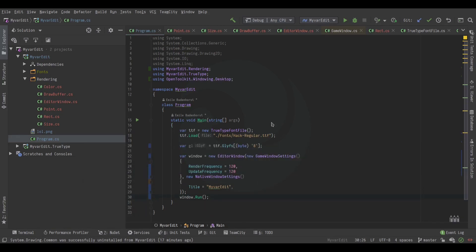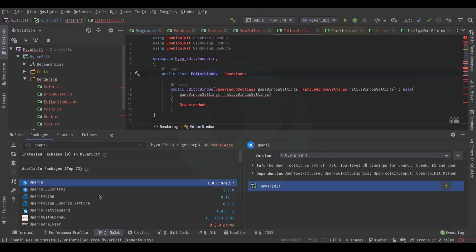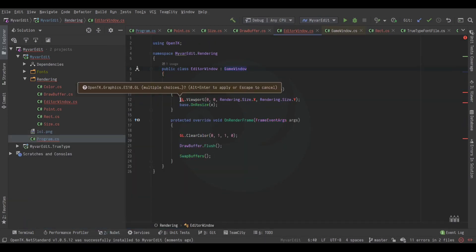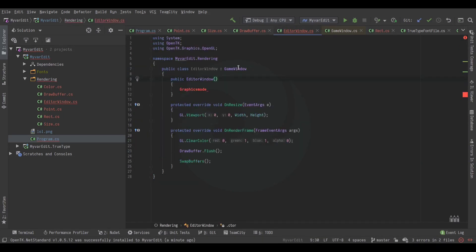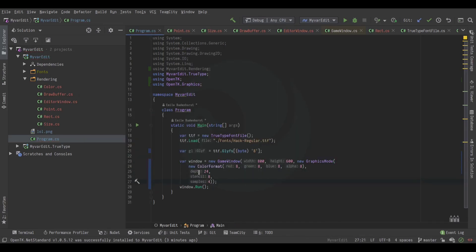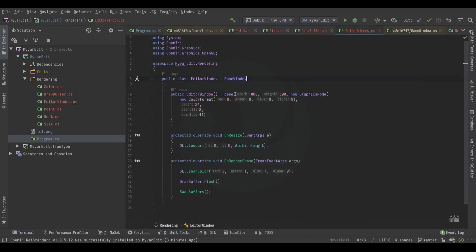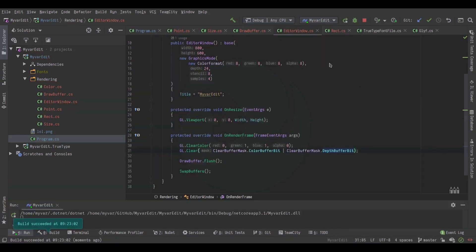I tried using the latest version of OpenTK but it doesn't have anti-aliasing support, so I thought I'd go back to the older version I know, but that didn't end up working either. Then I was porting over some code from my game engine — the matrix code, the shader loading code, mesh rendering, and so on.